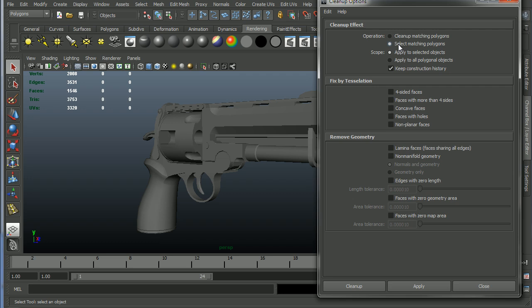Number two, Maya doesn't always necessarily fix things properly. Like it does right a lot of times but it will mess things up sometimes. Just it won't know how to interpret something. It'll just try to fix it some way and it will be wrong. So you can eliminate that by adding your own brain to the mix and fixing things the way they actually need to be fixed.